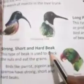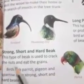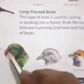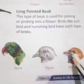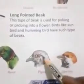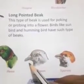Strong, short, and hard beak: this type of beak is used to crack or break nuts and eat grains. Birds like parrot, pheasant, and sparrow have strong, short, and hard beaks. They use their beaks to crack nuts and eat grains.